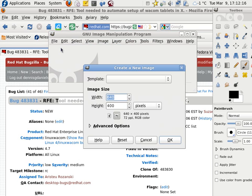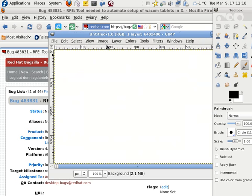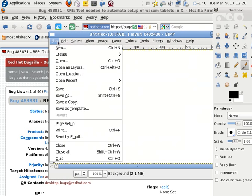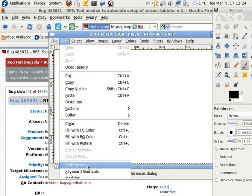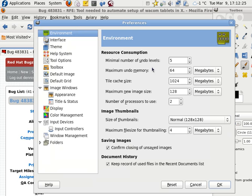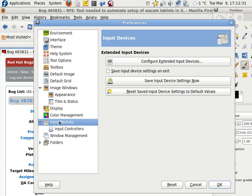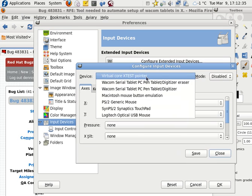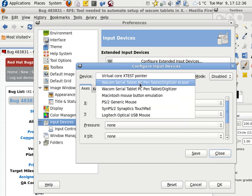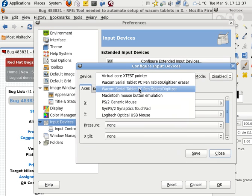I'll just go ahead and create a new one. Click OK. And then Preferences, edit. Preferences right there. And go to Input Devices right there. Input Devices. Configure Extended Input Devices. There it is. Wacom. It sees it.